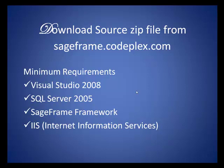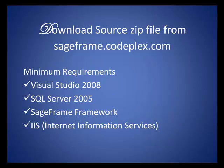Hi, this is the video tutorial directing you to create your own SageFrame module from scratch. To get started, you need to fulfill these basic requirements: Visual Studio 2008, SQL Server 2005, SageFrame Framework, and Internet Information Services.